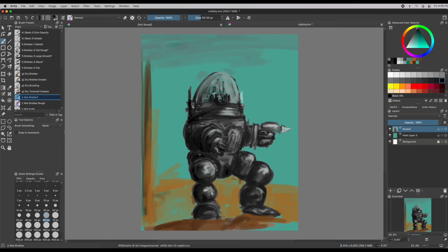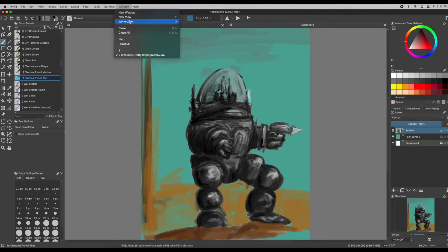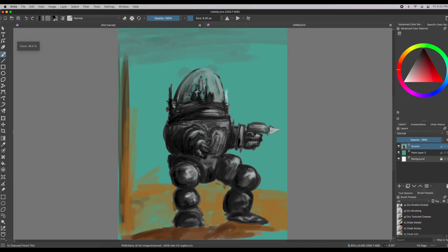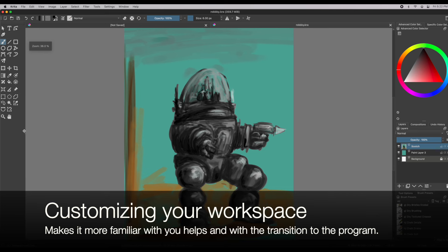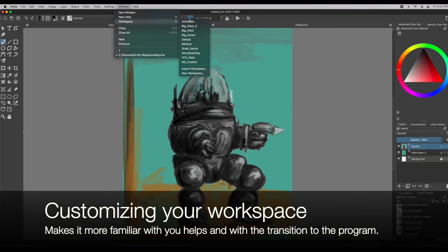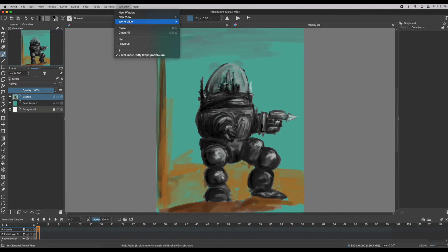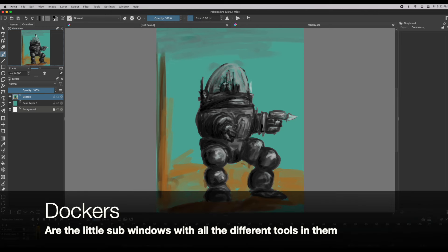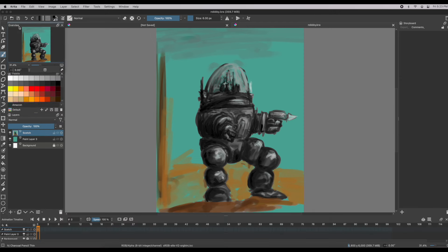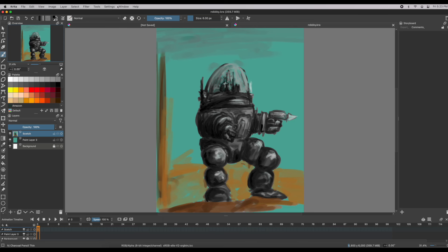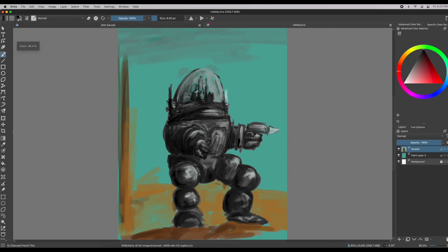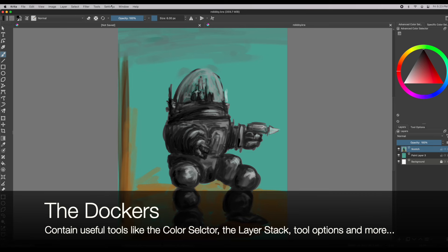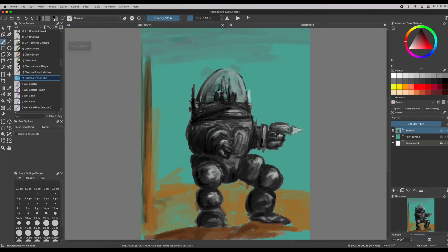Now let's customize the workspace. You might want to customize your workspace especially depending upon what program you came from — taking the time to make it more familiar to you will really help that transition. In Krita, your workspace is made up of little sub-windows called dockers, which contain useful tools like the color selector, layer stack, tool options, et cetera. You can put them wherever you want, so you can mimic the workspace you are accustomed to. We're going to copy a Clip Studio Paint workspace that we use, and we hope it can help you with customizing yours.